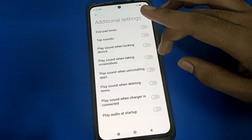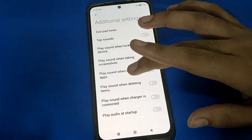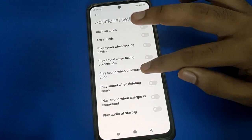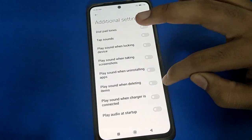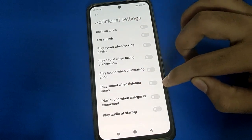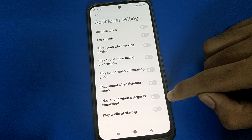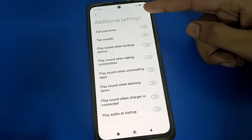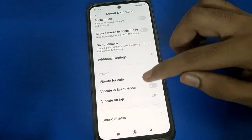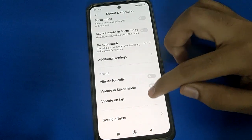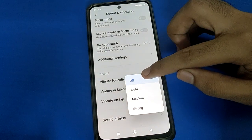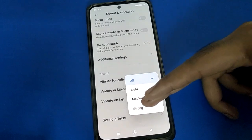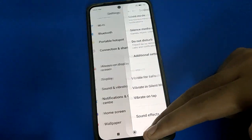In Additional Settings you also have options for dial pad sound, screen lock and unlock sound, screenshot sound, and you can play a sound when installing an app. When you delete a photo or video from the gallery you can use that sound too. Phone charging sound is also available. You can choose strong, medium, or light vibration intensity for vibrate on tap.